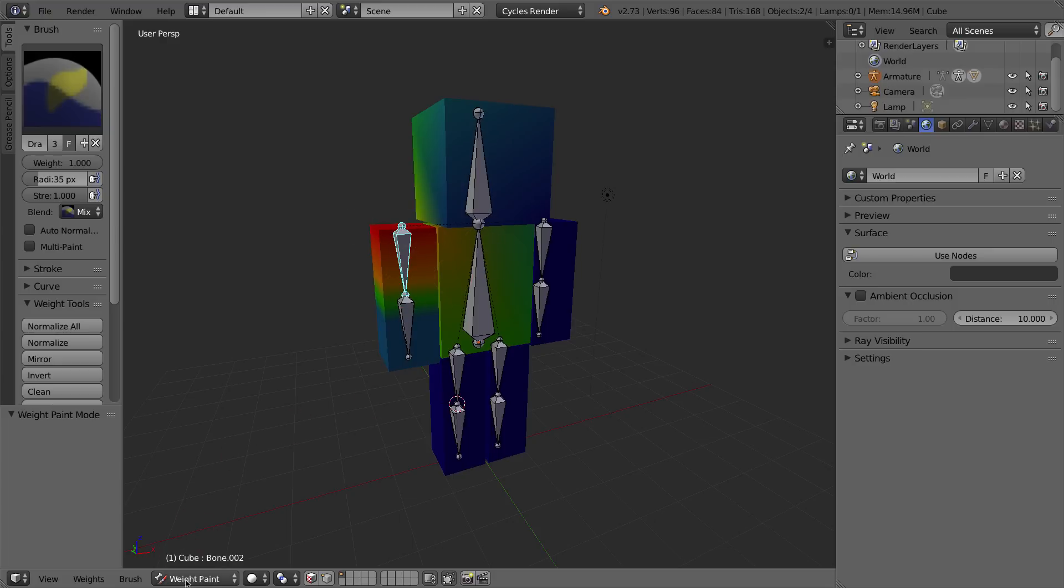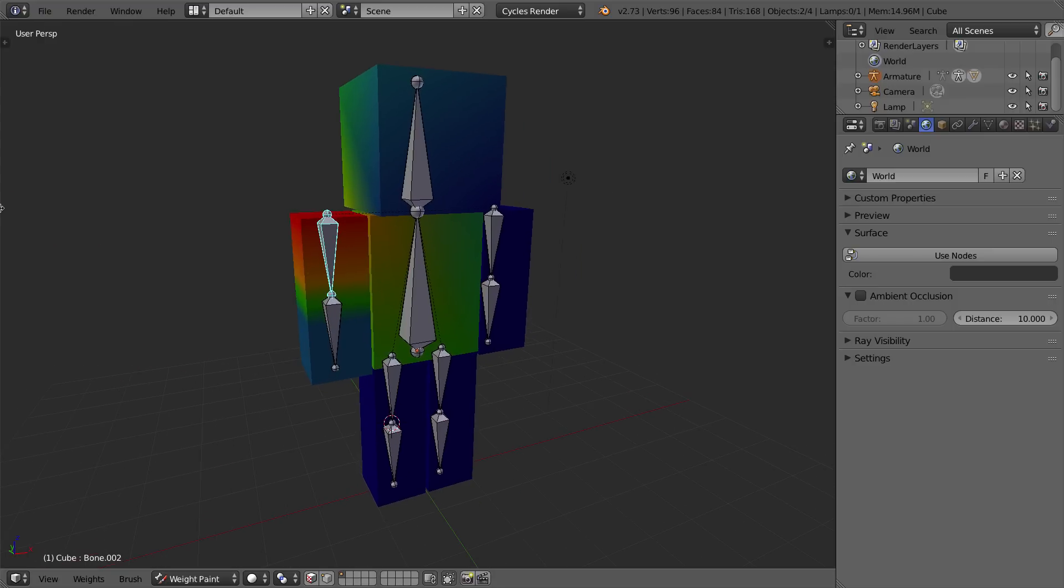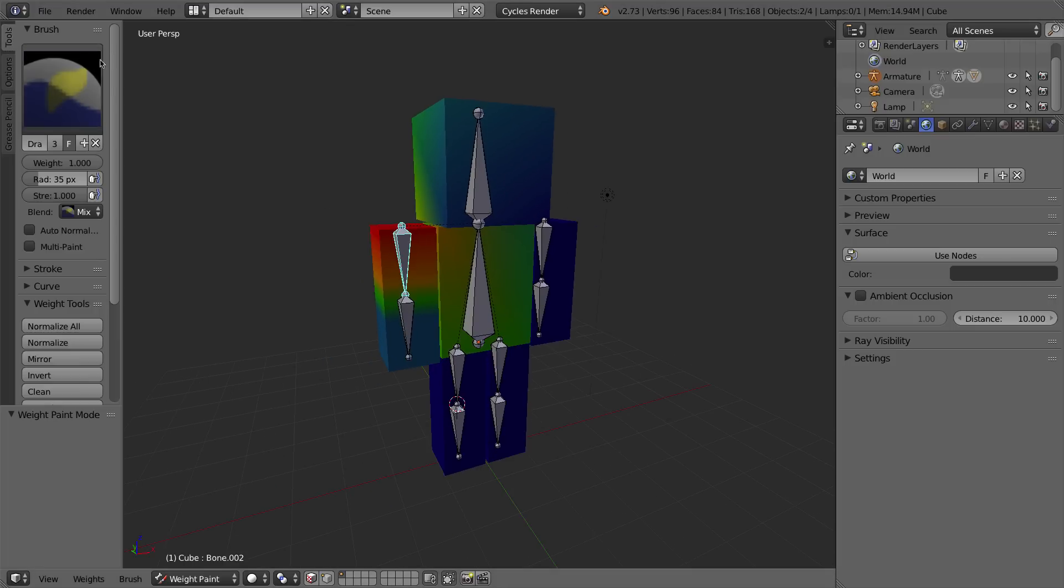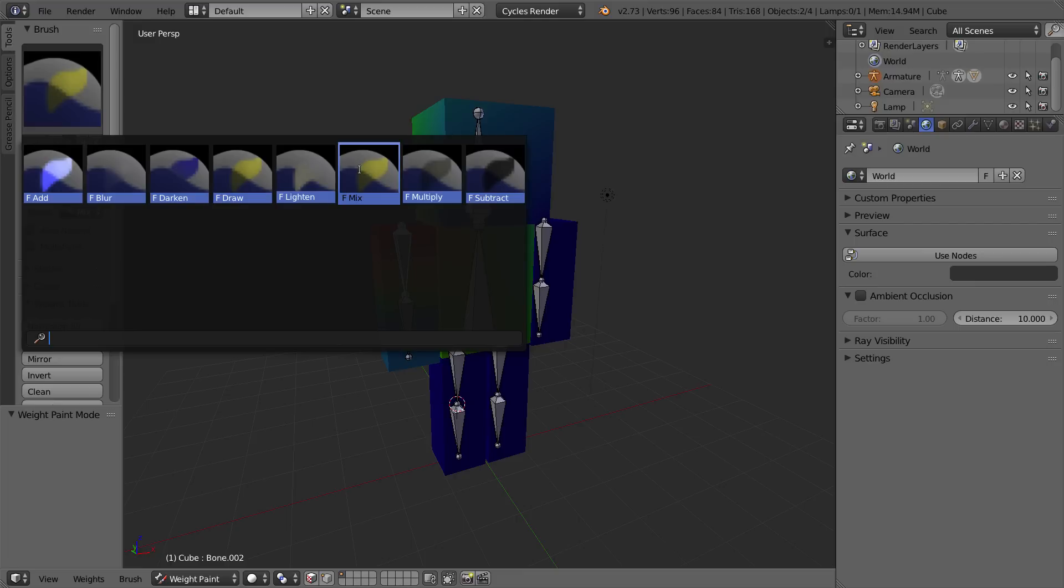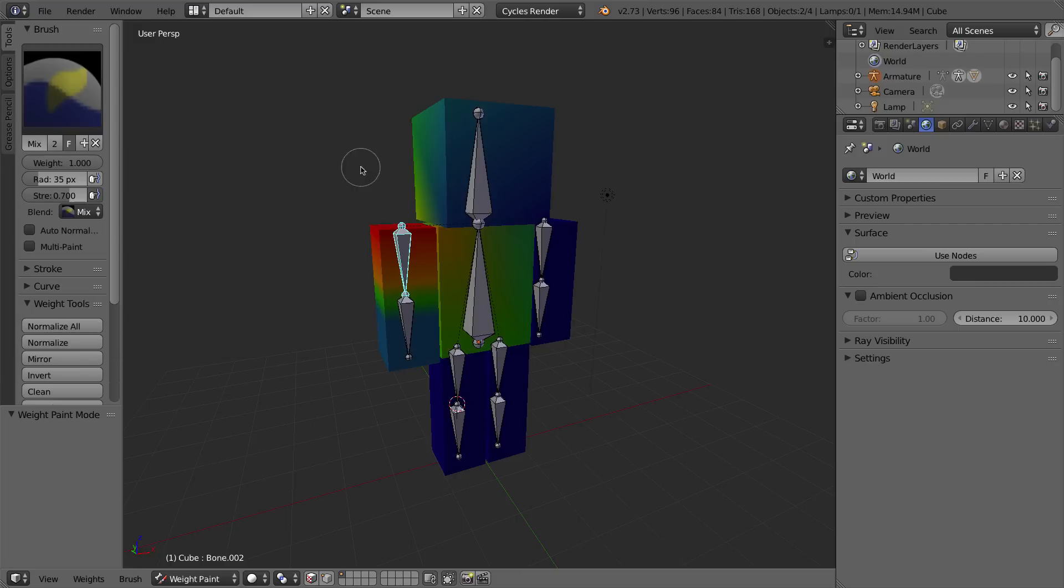When you switch into weight paint mode, you get this on your tool shelf, which you can press T, or you can press this little plus button to find, you get a whole bunch of new options here. This top picture is the brush that you're using. Right now, we're using a brush called the F-Draw brush, and I think I'm going to switch over to the Mix brush, and that's what we're going to stay with for this entire video. I think by default, it comes up with the Mix brush, but I'm not entirely sure, so you can go ahead and change that to Mix yourself.